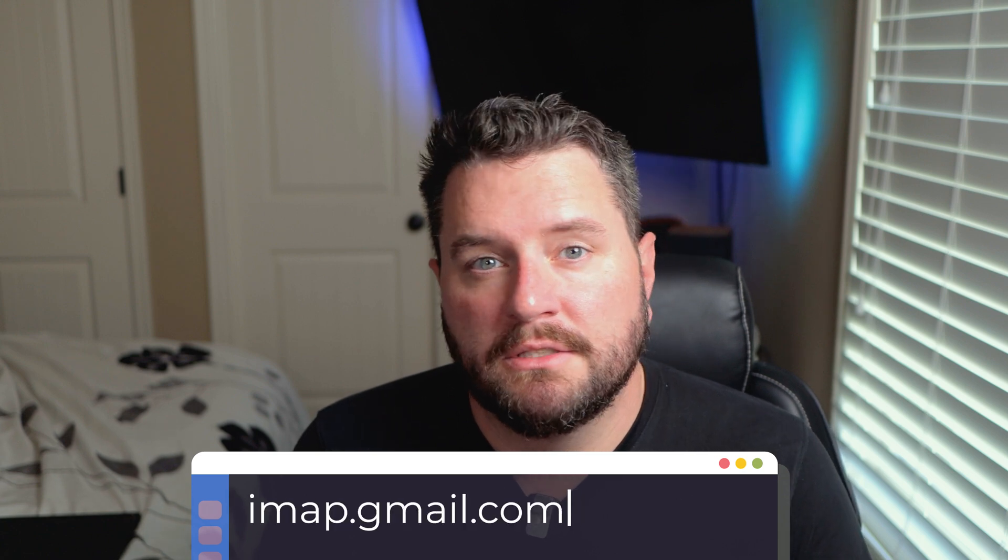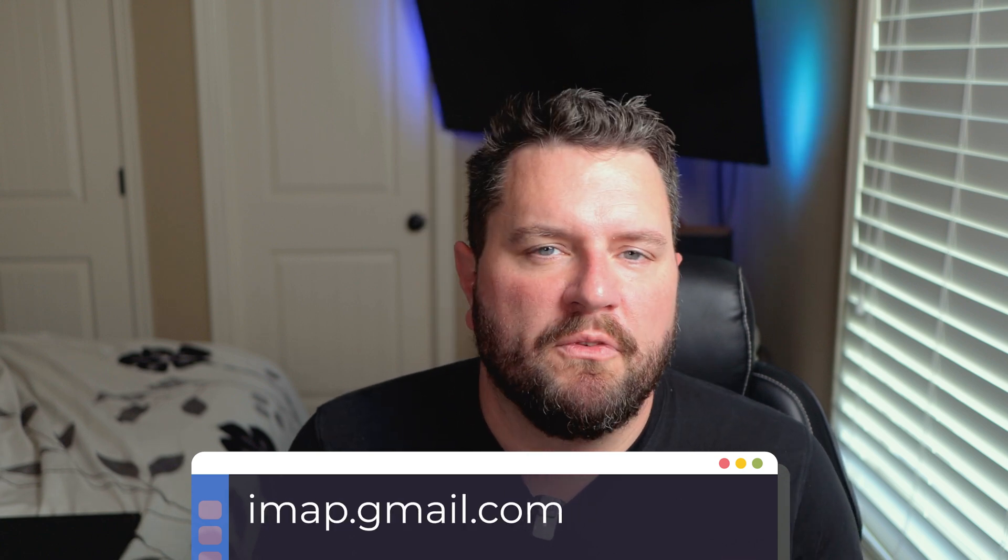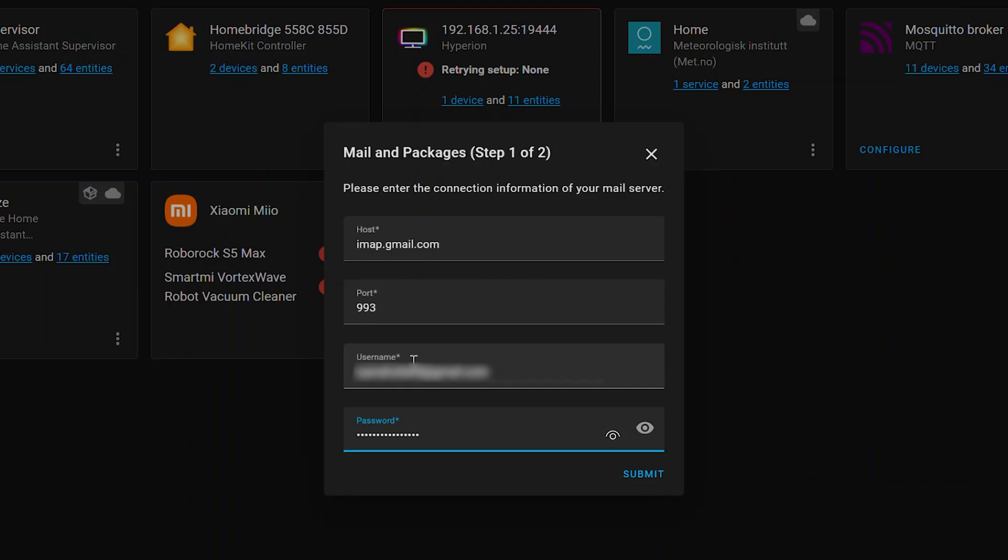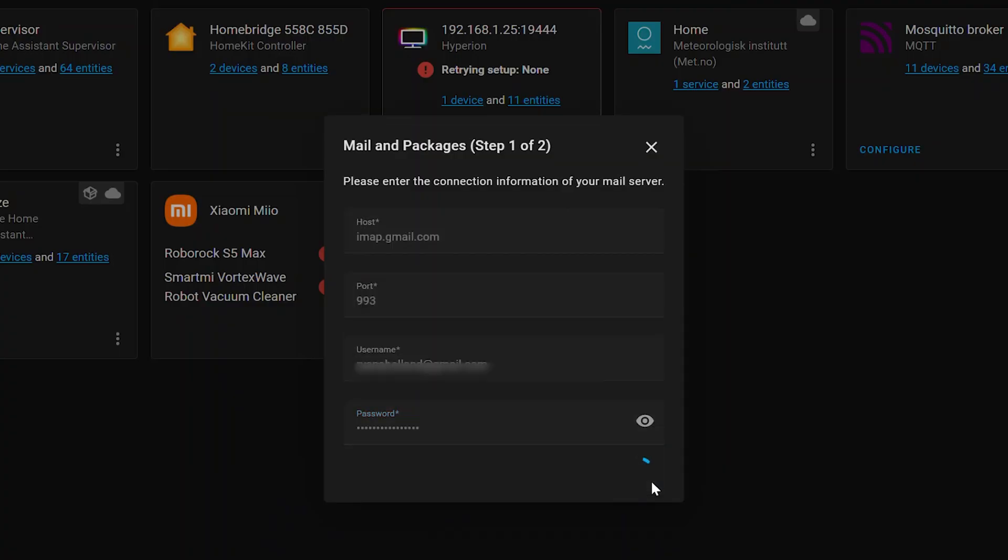Alright. So for the host, this is where we're going to put in our IMAP information. So for Gmail, this is imap.gmail.com. For other providers, you'll need to either go to the documentation provided by the author, or you can do a simple Google search and look for your IMAP information there. We'll type in imap.gmail.com. The port is 993. Username is your email address and password. Now again, if you're a Google user, you'll be needing to use an app password generated from their website. You will not be able to use your standard password. Click Submit.